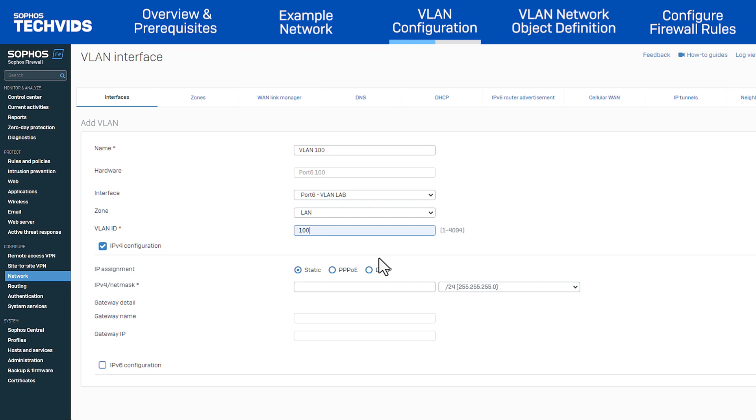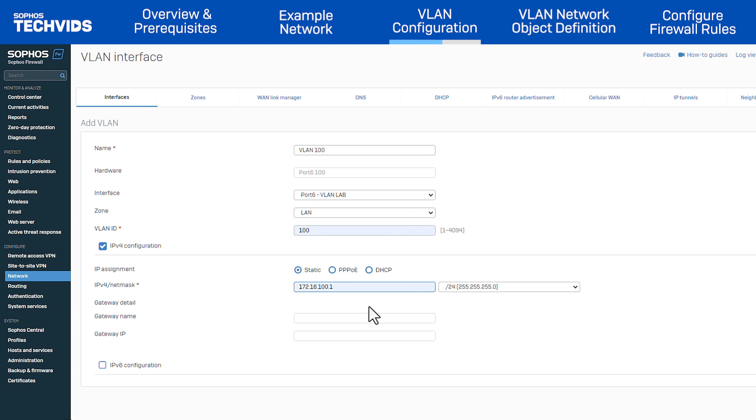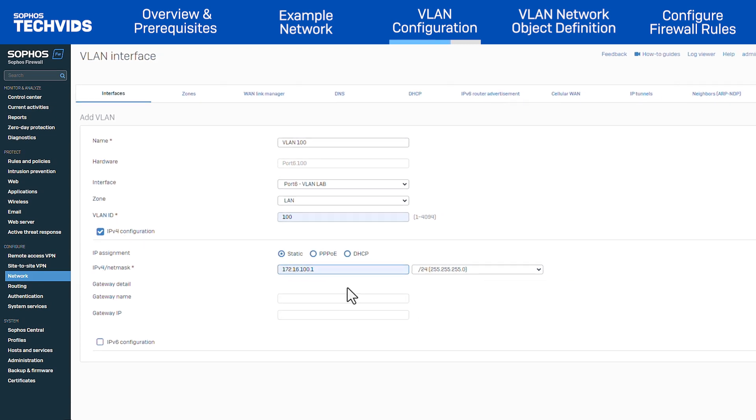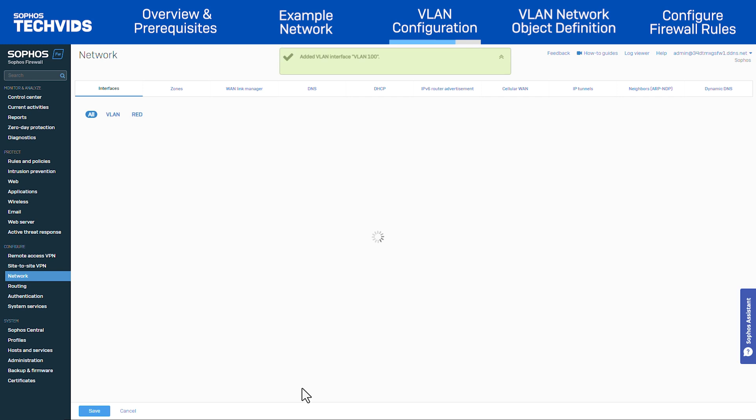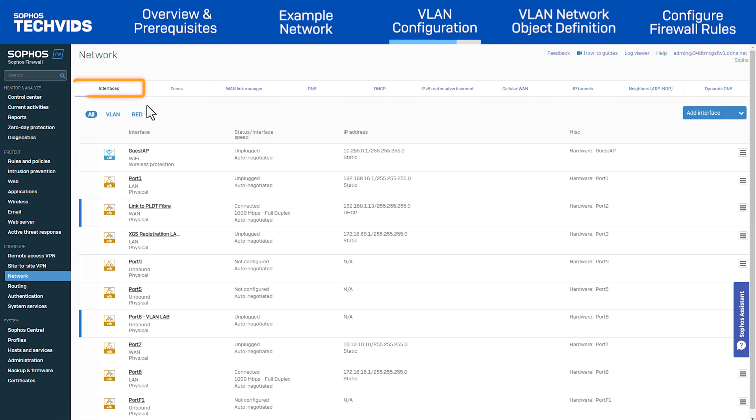Then specify the VLAN ID which is 100. In the IPv4 Netmask field, enter the IP address and subnet mask you're assigning to this VLAN. In this case, it's 172.16.100.1 with subnet mask slash 24. Click save. Now verify if VLAN 100 is shown in the interfaces tab under the VLAN section.